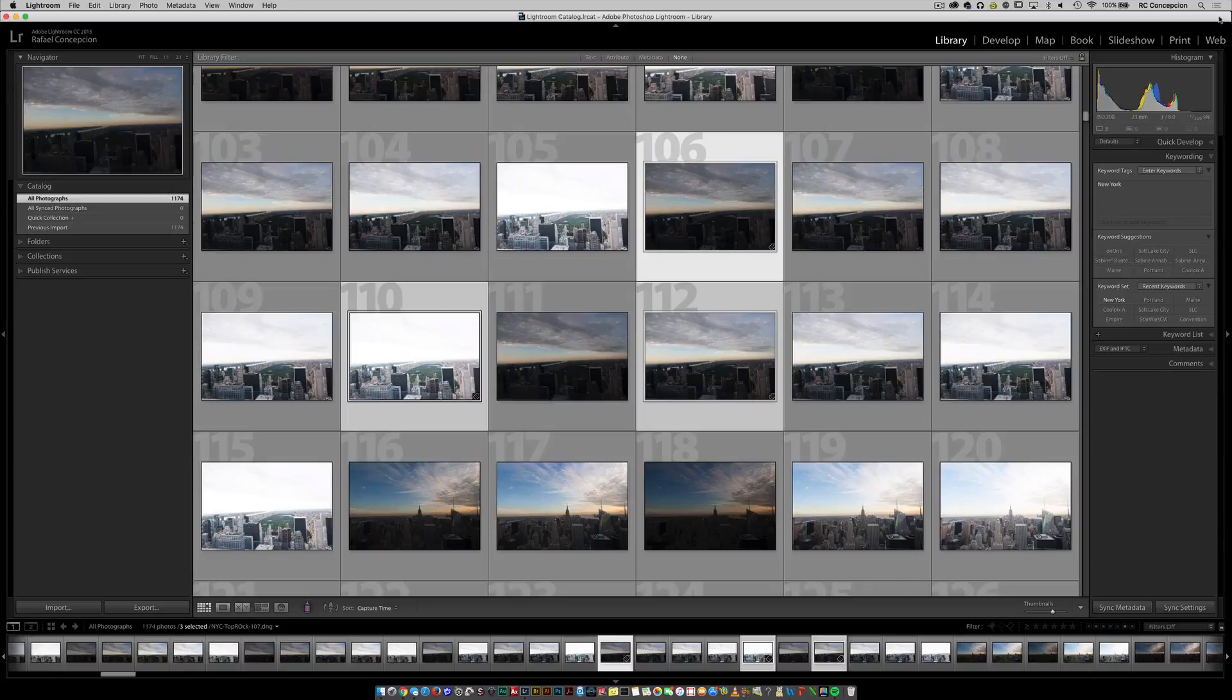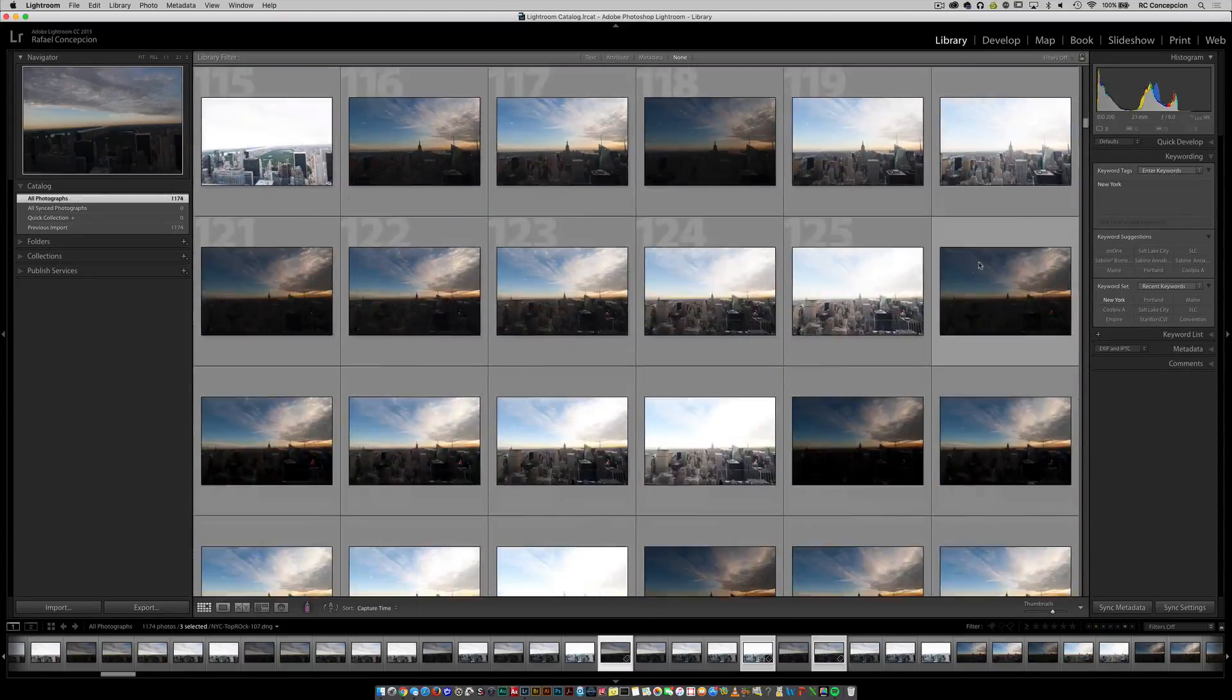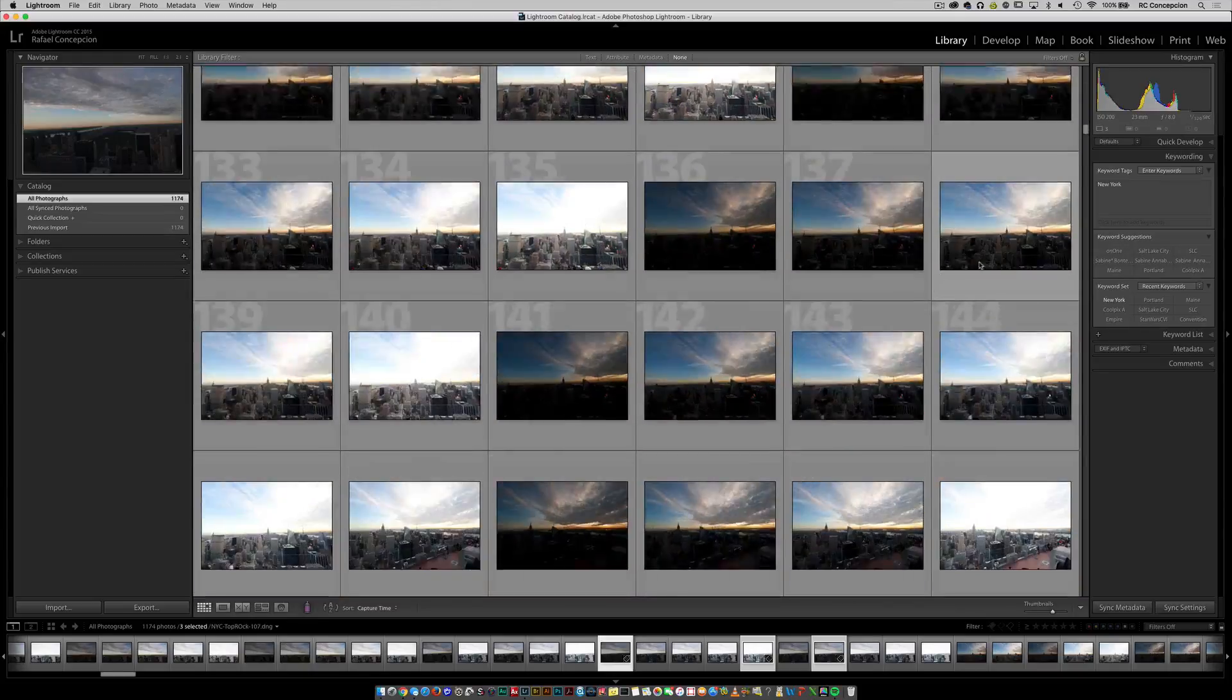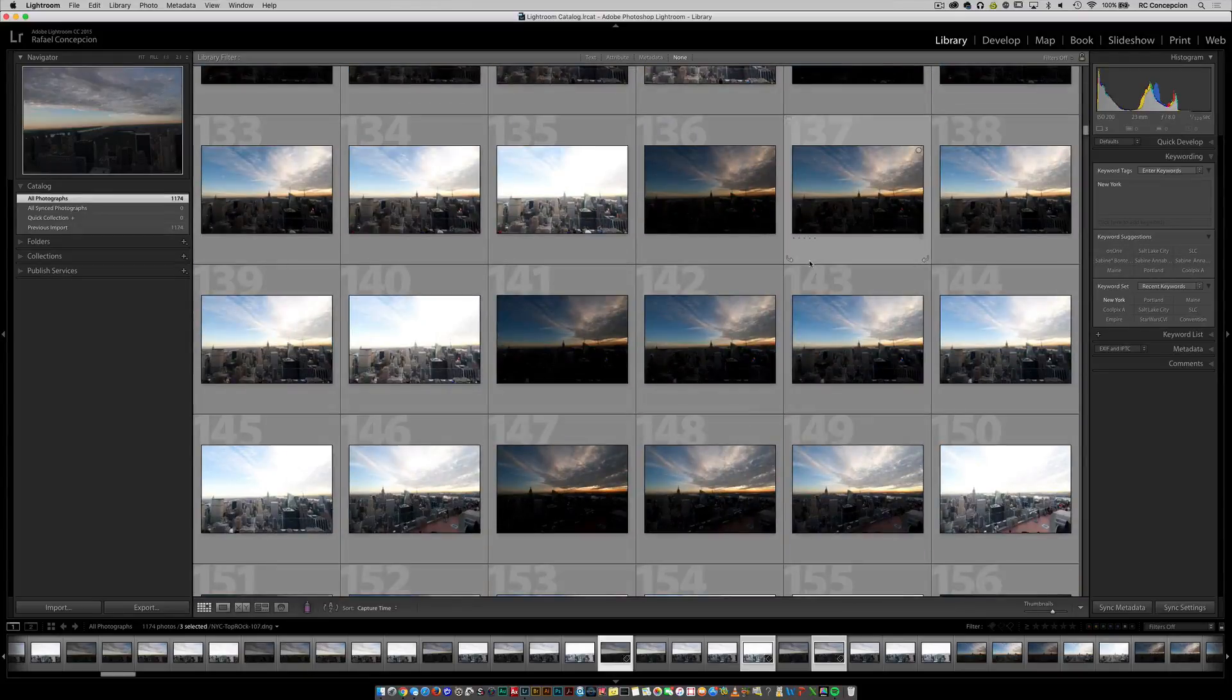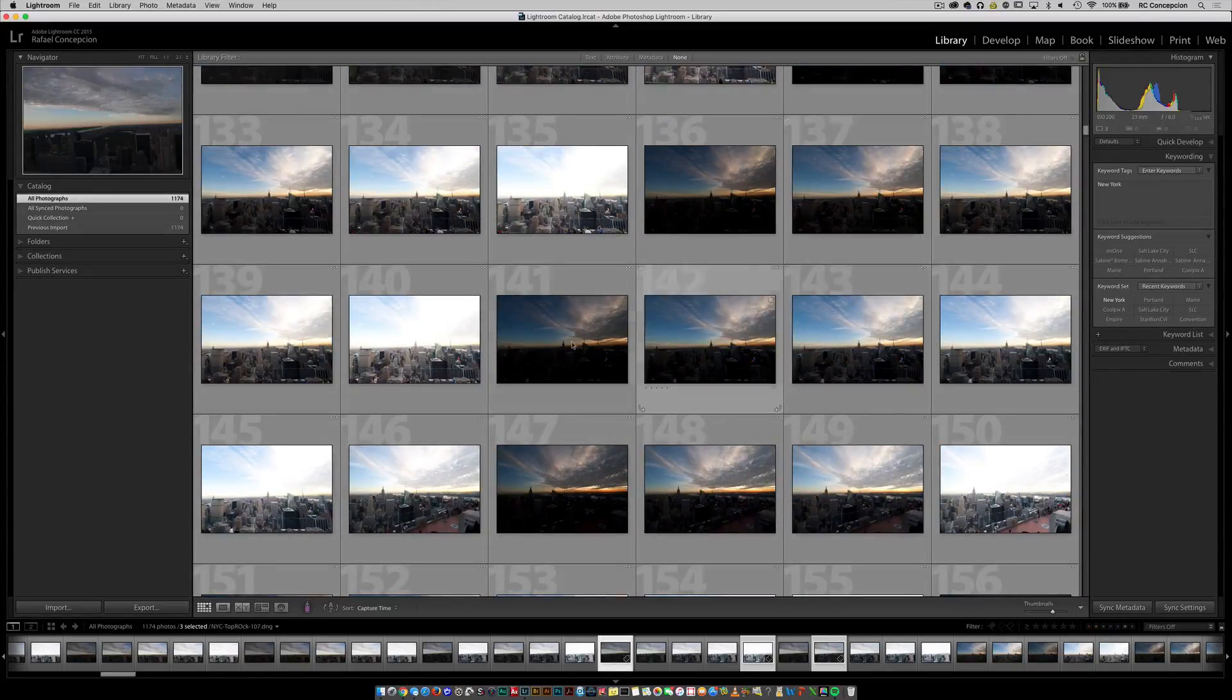but there are times inside of a collection where you want to add these keywords as you're scrolling down and you go, this one needs this keyword or this one needs this keyword. Easiest way to do it.